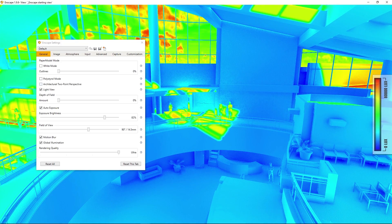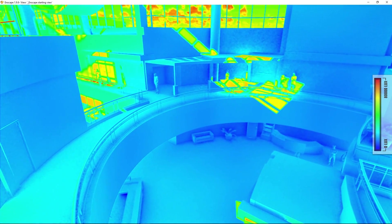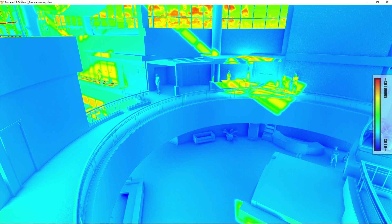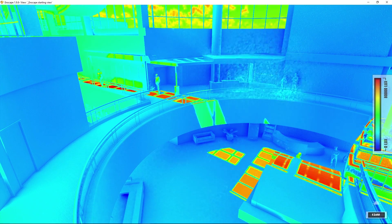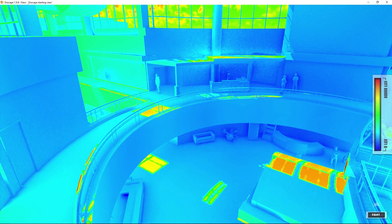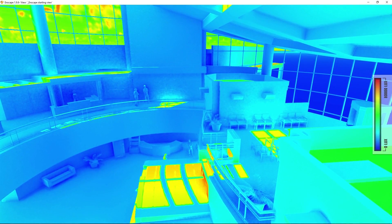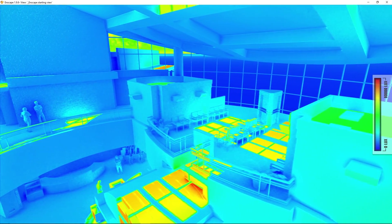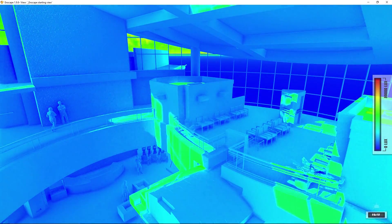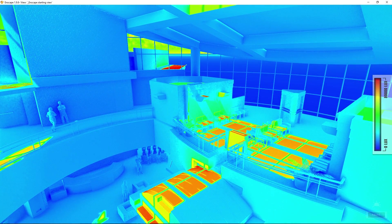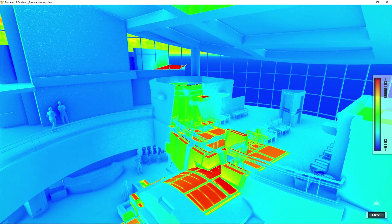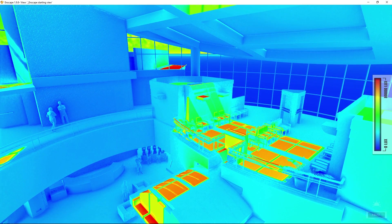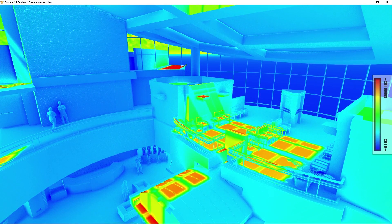I'll close this little settings window right here. Remember in Enscape if you hold the right mouse button and move your mouse left and right you can change the time of day. So I can tell that right around say one o'clock two o'clock there's a lot of light hitting this open space.